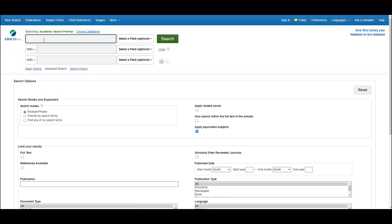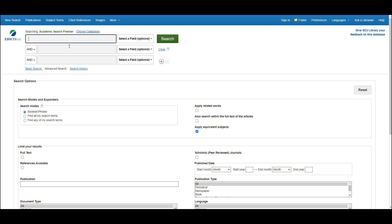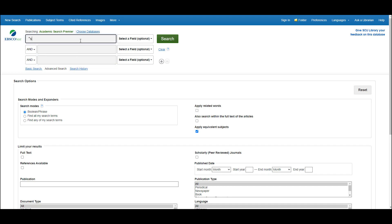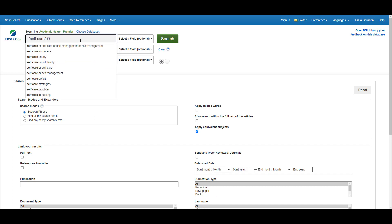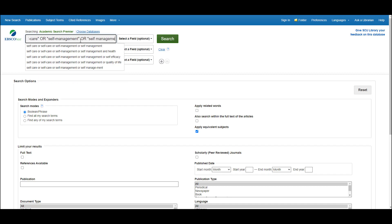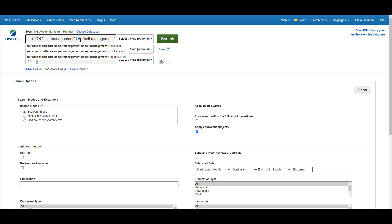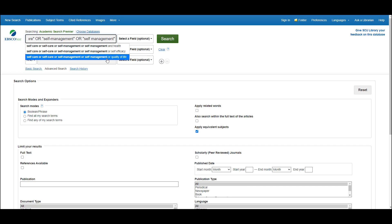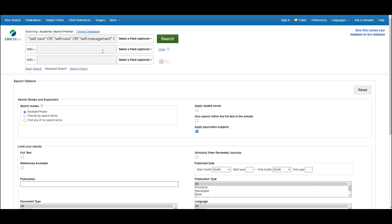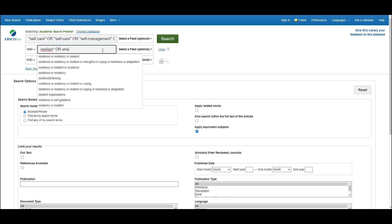The search page gives us different search boxes designed to help us structure our search. The idea is that we place each of our key concepts on a separate search line. So I'm just going to start typing my search terms. I've got self-care or self-management with the two ways that might be written. As I start typing, EBSCO actually starts to suggest alternative search strings or search terms, which can be a really useful way to identify other alternative words to include in your search.